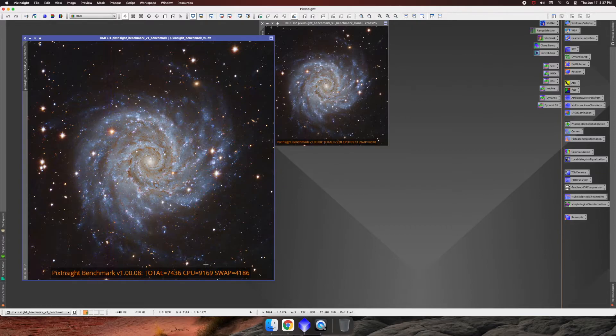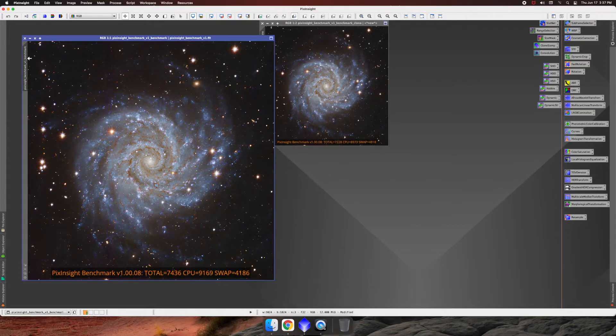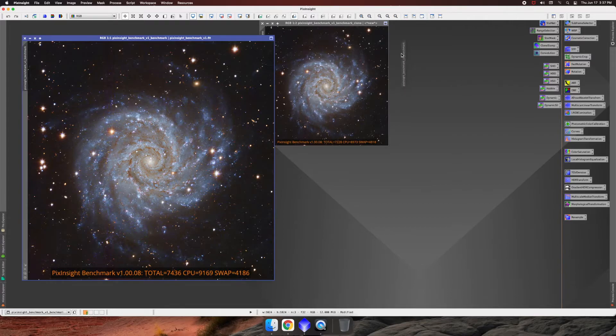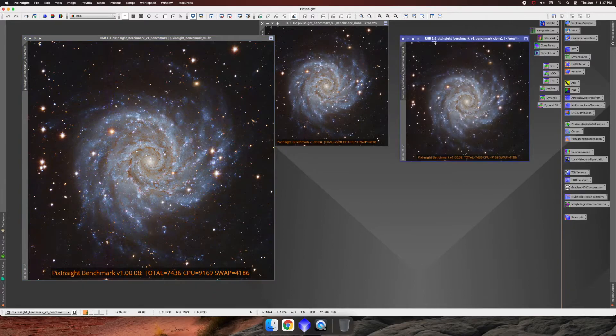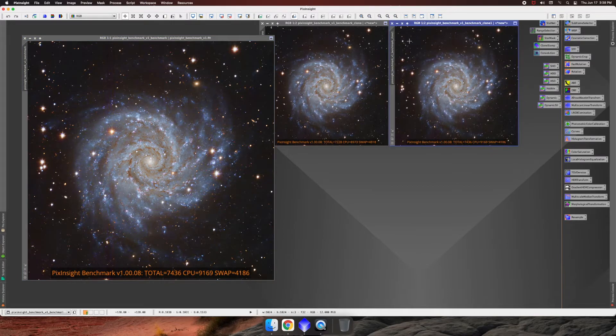So as we can see here, our total went up just a little bit. We went to 7436 and our CPU jumped up a little bit and our swap jumped up just a smidge. So we'll go ahead and drag and create this again. And that way we can keep track of one and two. So we'll close this.